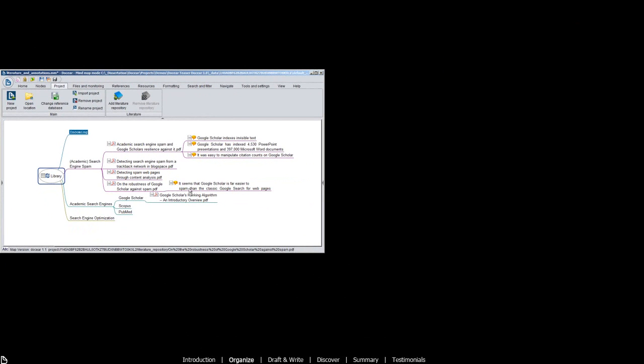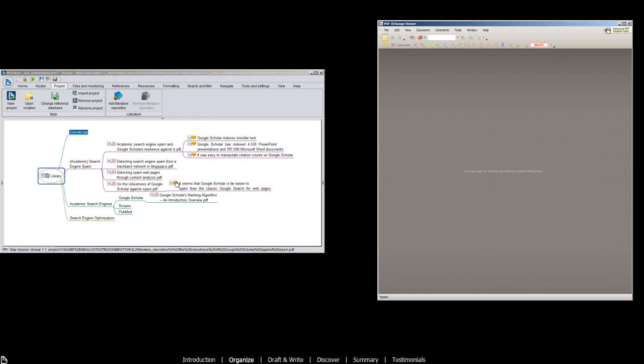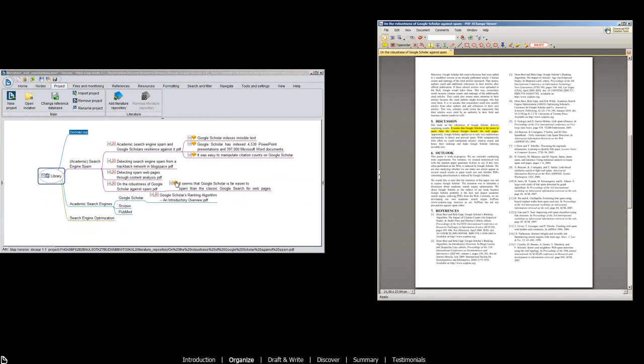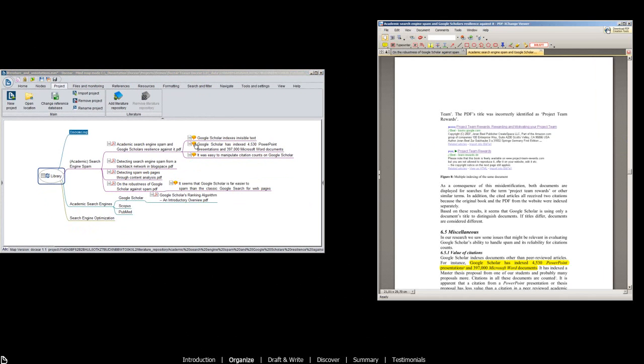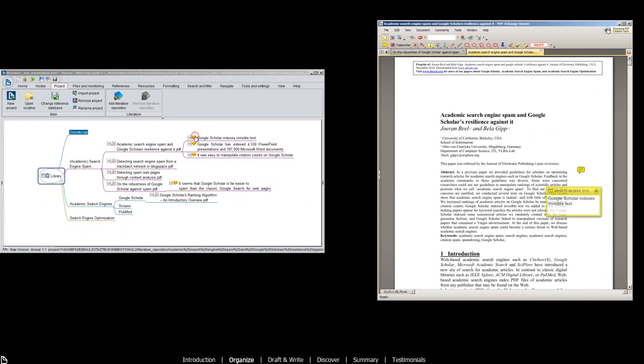When you want to look up some information, you click on an annotation, and Docear opens the PDF at exactly the page where you made the annotation.